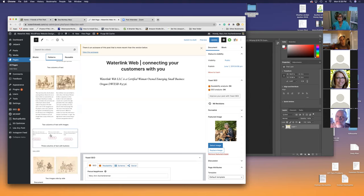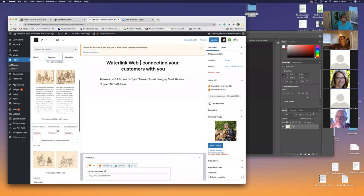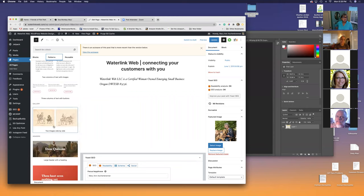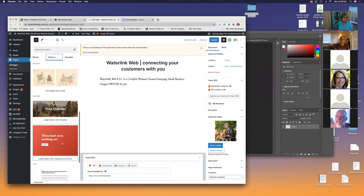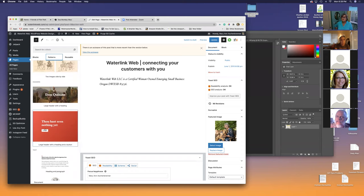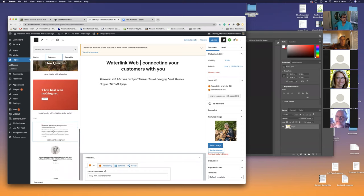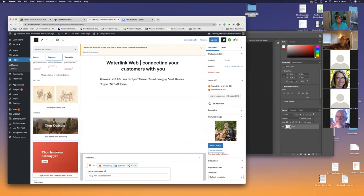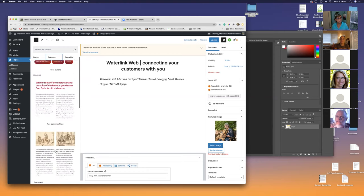This is often what people do when they're selling something online — good, better, best — and usually people pick the middle one. That's kind of a psychological thing. There's a gallery block with two images side by side, a large header with heading already done, a large header with heading and a button — all done for you. And a fancy quote with a picture. Does anybody want me to experiment with one of these? Pick one for me to throw in and play with on my website.